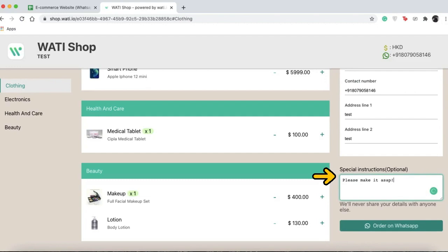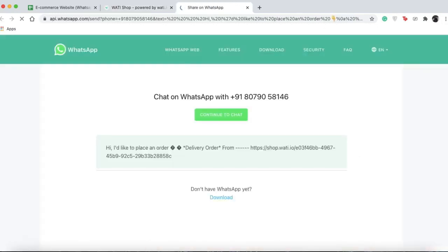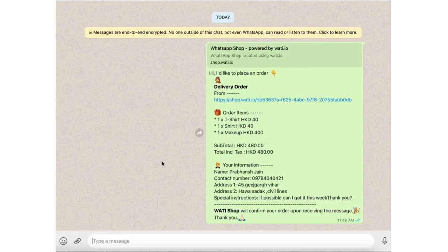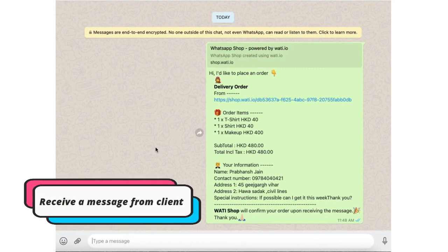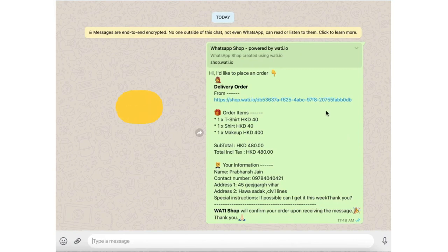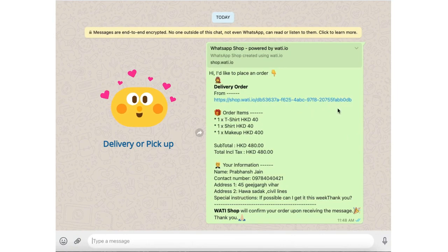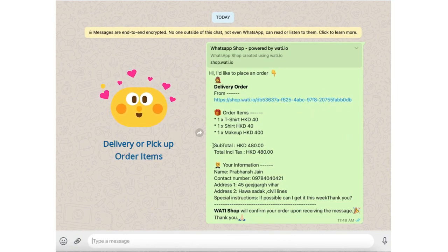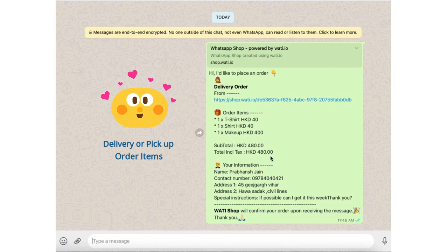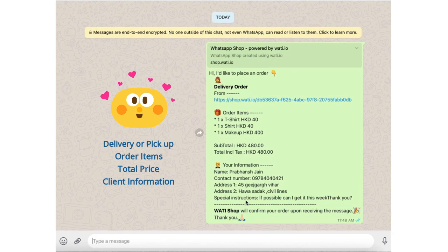Then simply press order on WhatsApp. The order is placed, and you'll receive a message from your client showing if it's delivery or pickup, the link to your store, the order items, the total price, and the client's information.